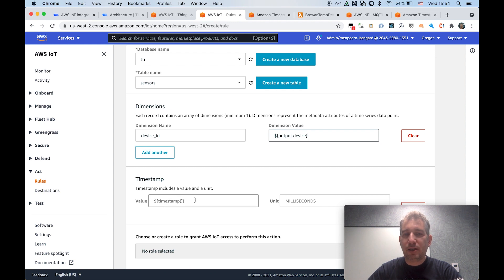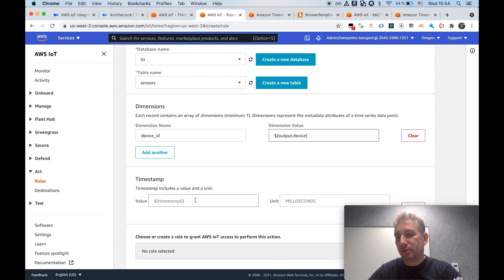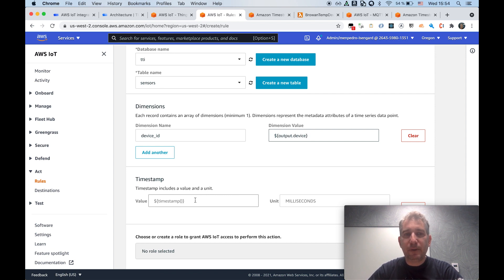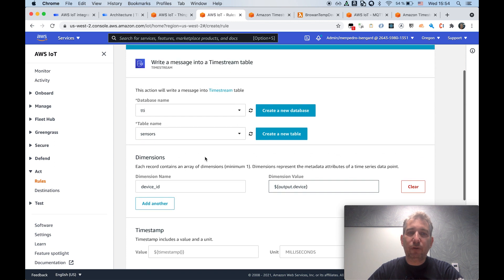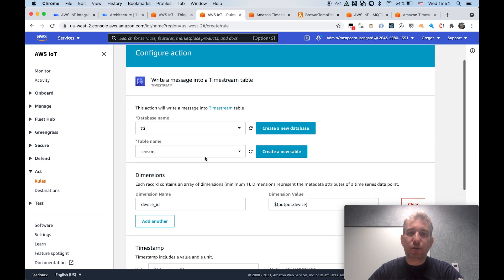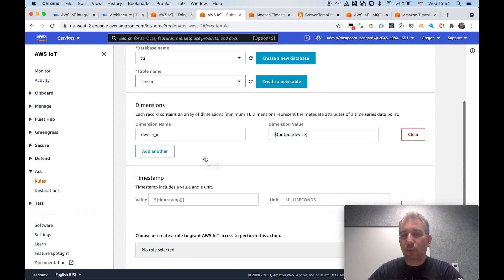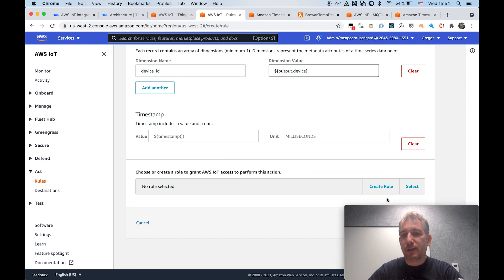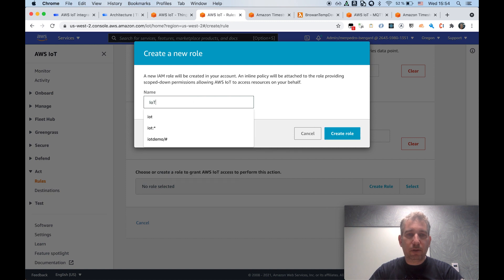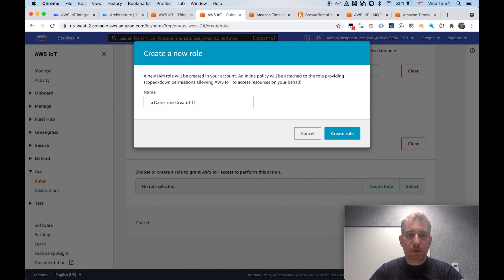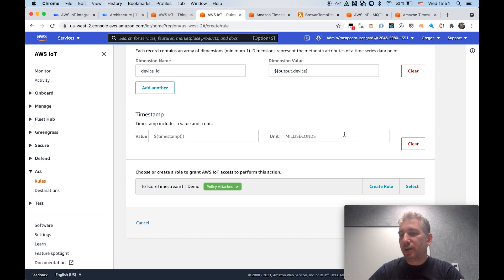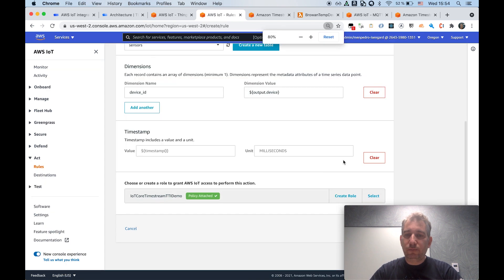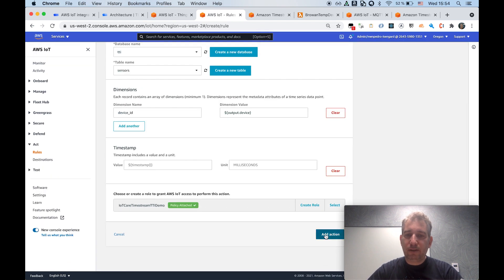By default, I will be adding a timestamp, using the timestamp at the time the rule is running, which in this case, approximates to the actual timestamp of the message. And then by default, this action will identify all the numeric attributes in the SQL statement and use this as measures in the Timestream table. Again, we'll create a new role. So let me call it IoT Core Timestream TTI demo. This is just basically controlling the permissions between IoT Core and in this case Timestream. And that's basically all I need to do. So let me quickly add this action.